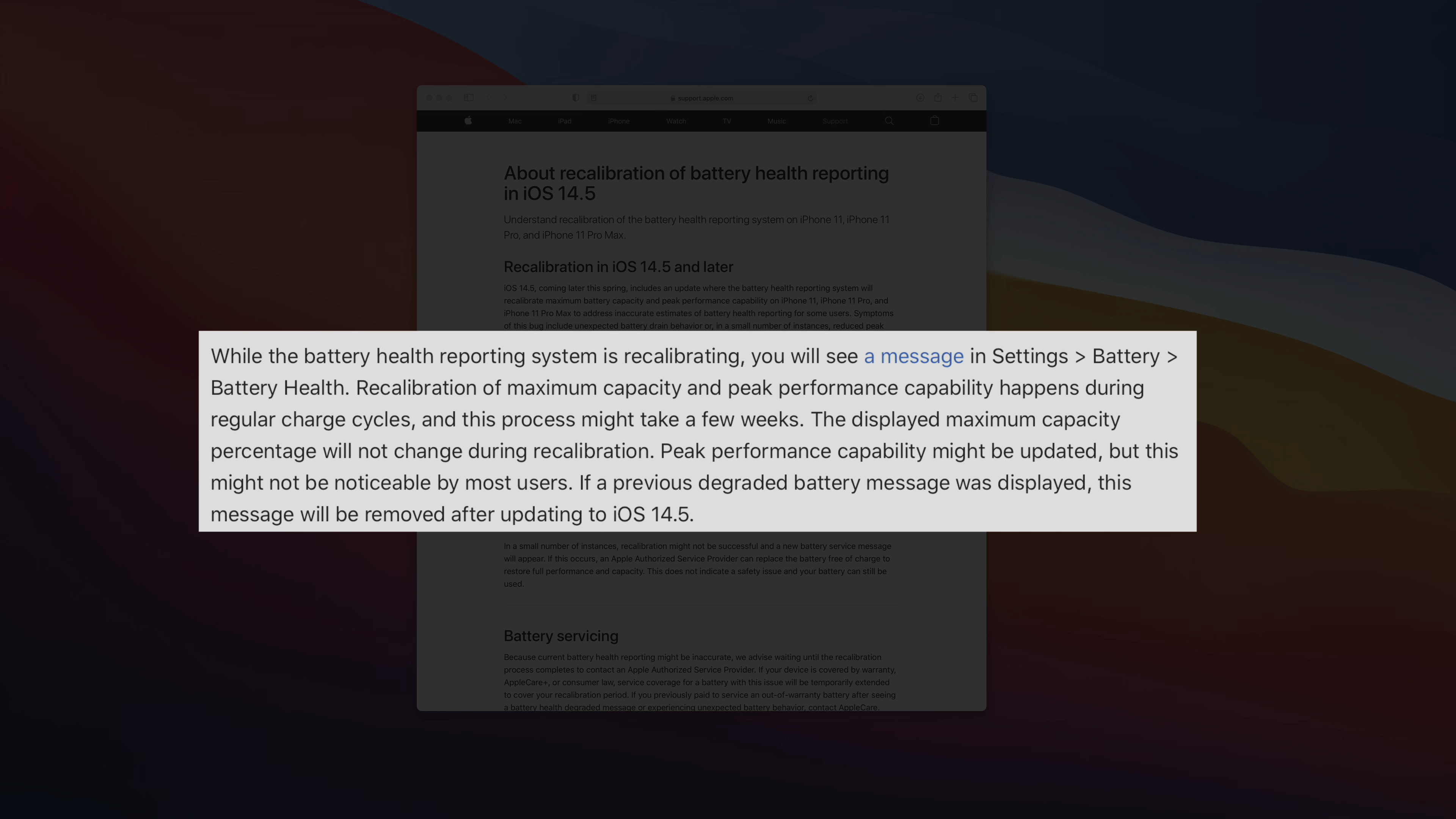So you're not going to see any stats change during the actual recalibration, which again could take a few weeks. And peak performance capability might be updated, but this may not be noticeable for most users.